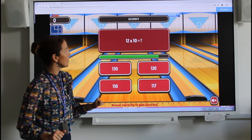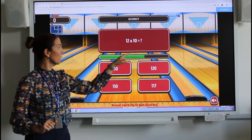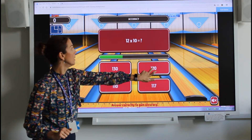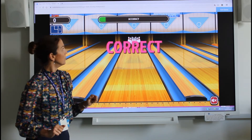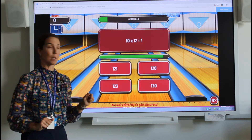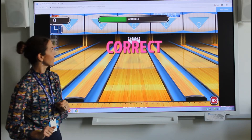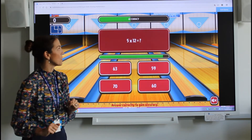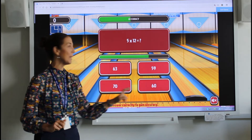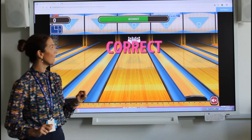12 times 10. Try and see how quickly you can get the answer before it runs out of time. 10 times 12. 5 times 12. Can you beat me? Be a bit quicker.